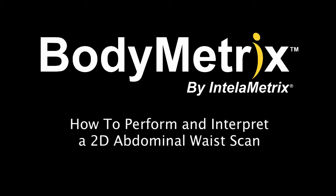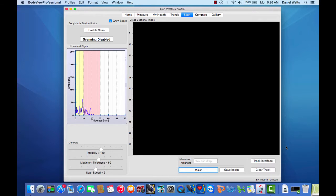Hello Bodymetrics Mac users. In this video we'll discuss how to perform and interpret a 2D abdominal waist scan.